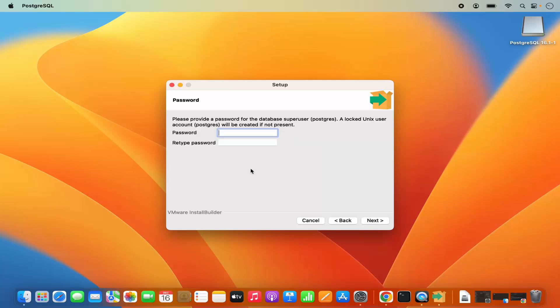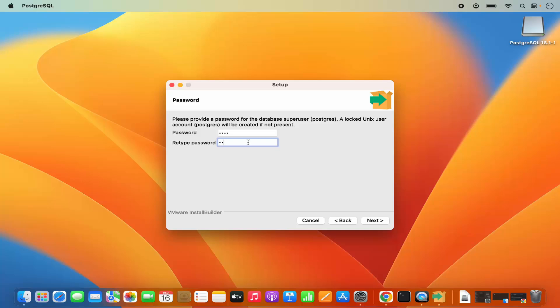On the next window you will be asked to provide the password which will be used as a superuser password for the user postgres. So provide a password here, retype that password, and then click on next.